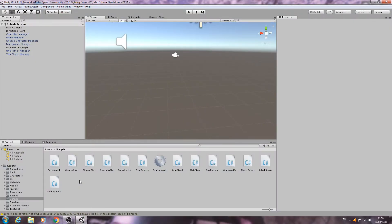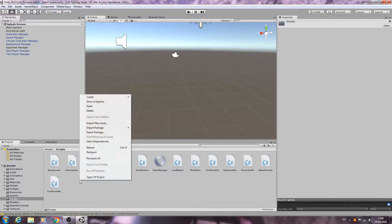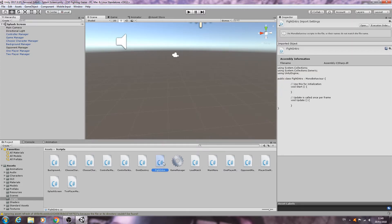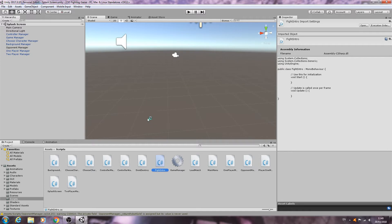Hello, it's Jay here again and welcome to another tutorial. In this lesson we're going to make a start on all the little things that we need to get in place upon loading a match. We're going to begin this by making a start on our fight intro script. So we'll go ahead, create a new C-sharp script, call it FightIntro, and then open it for editing.